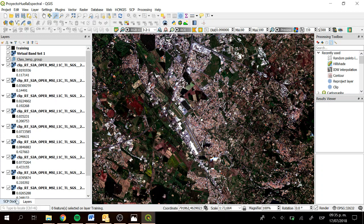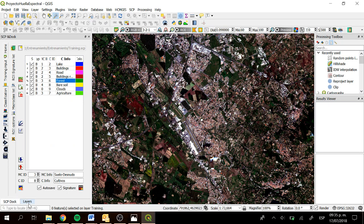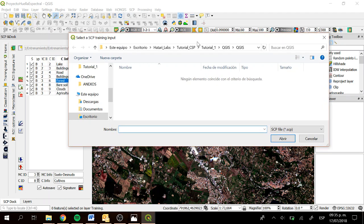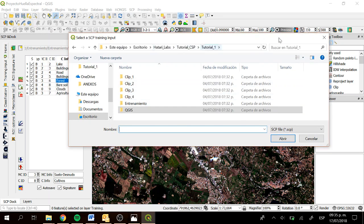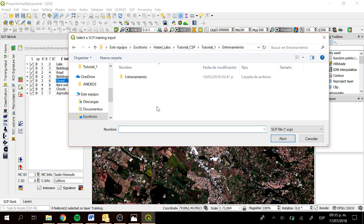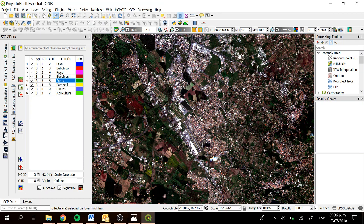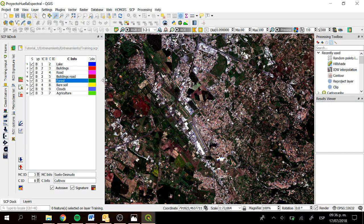In this case we are going to use the SCP Dock, which is next to Layers. To open the training file, go to Training Input and click on the folder symbol to look for your training input. I have already opened mine, so here I have the training file. Click on it and then click Open, and you will have the classification information from your training exercise.